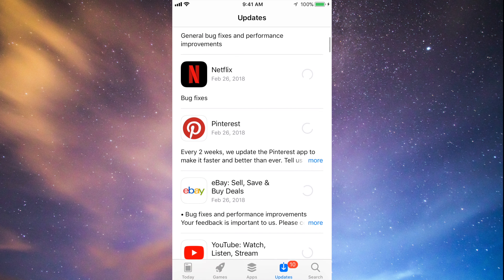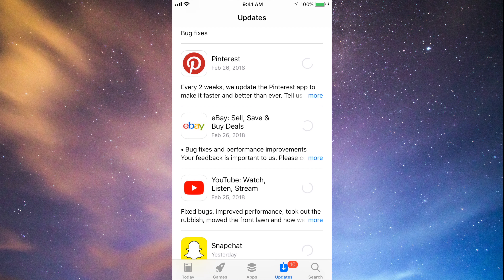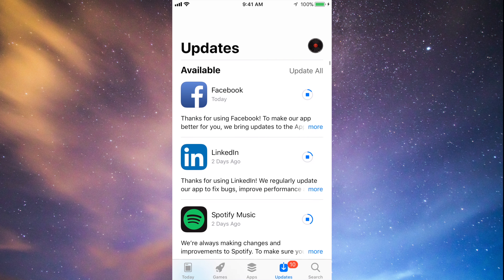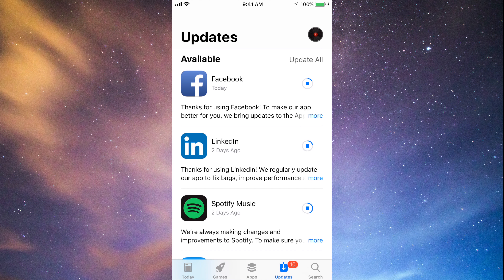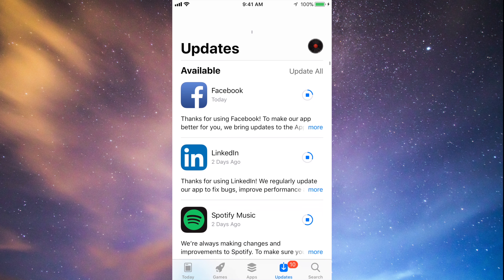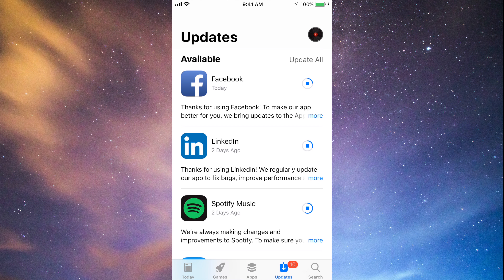As I always tell you guys, do not have auto updates turned on — sometimes there are glitches and you don't want to update unexpectedly. Update at your own time, when you know you're not going to be using your iPhone, iPad, or iPod Touch. You also want good Wi-Fi so you're not using up your 3G or data. You can always choose that in your Settings.